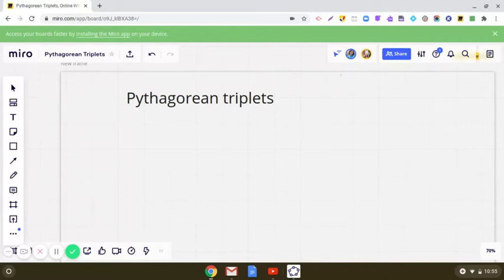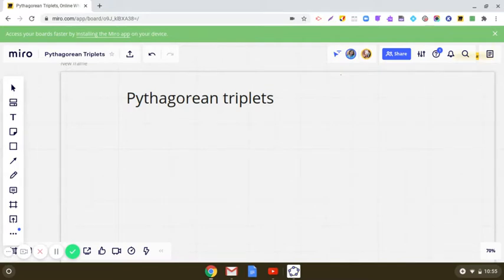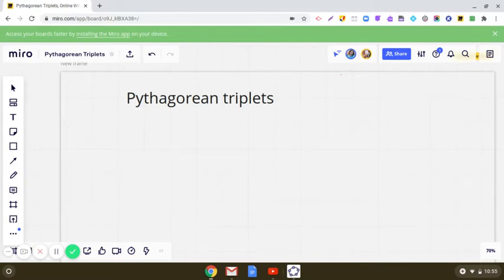Hello students, today we are going to have a discussion on Pythagorean triplets. In your class you must have studied about Pythagorean triplets. Today we will be having a fruitful discussion on how we write a Pythagorean triplet when one member is given. So let us start with the exploration.